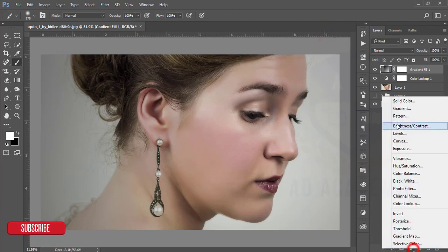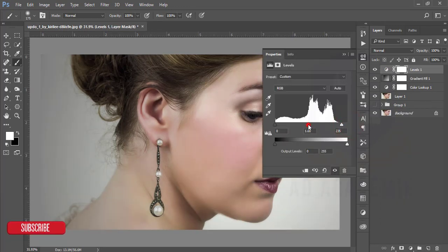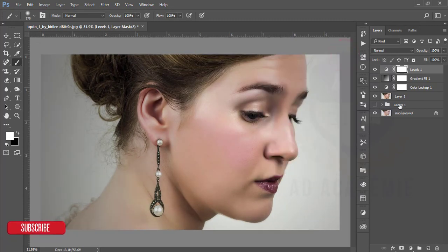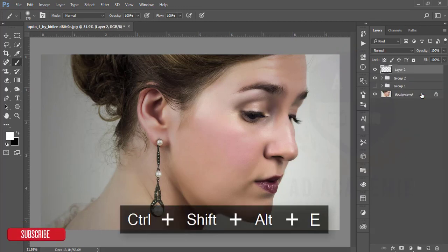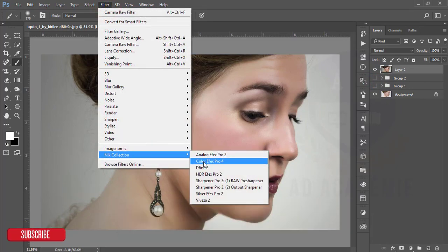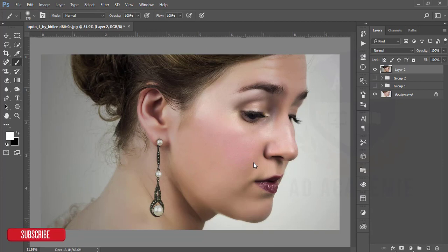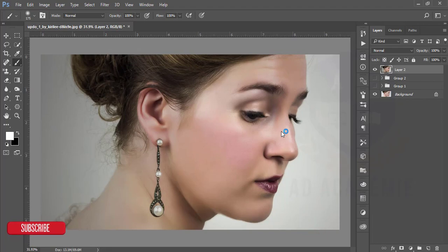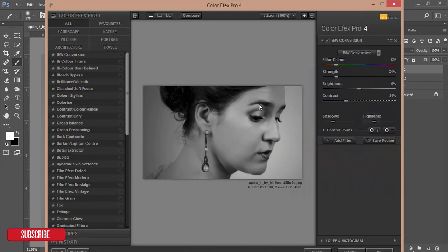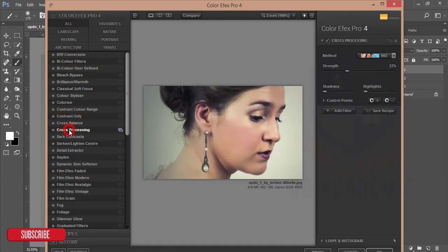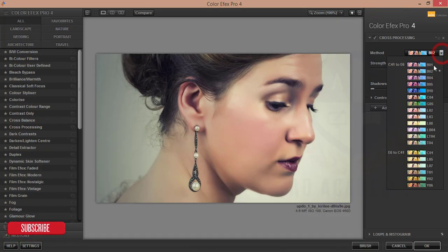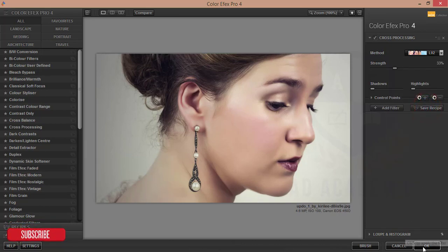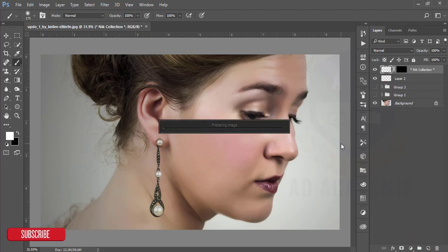Then go to the level. Make a group of these, merge by pressing Ctrl+Shift+Alt+E. Then go to the Filter, Nick Collection. Color Efex Pro is opening for the first time, that's why it's taking time. I'll use the cross process options. Here are some filters. I'll try this one, this one is good, and hit OK.